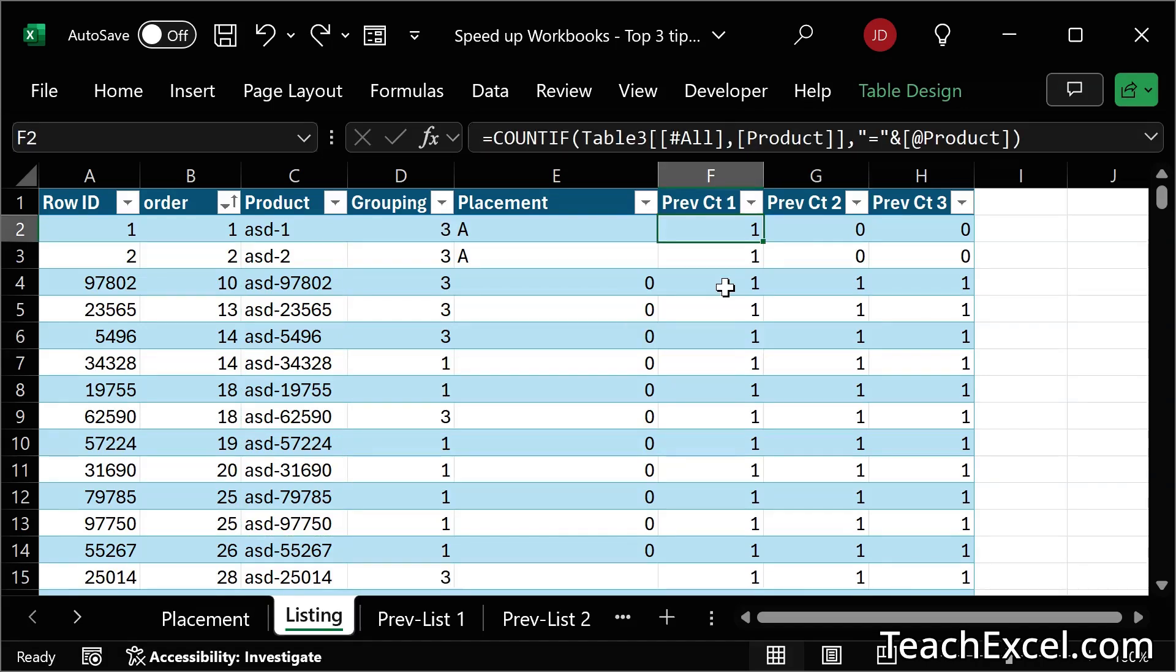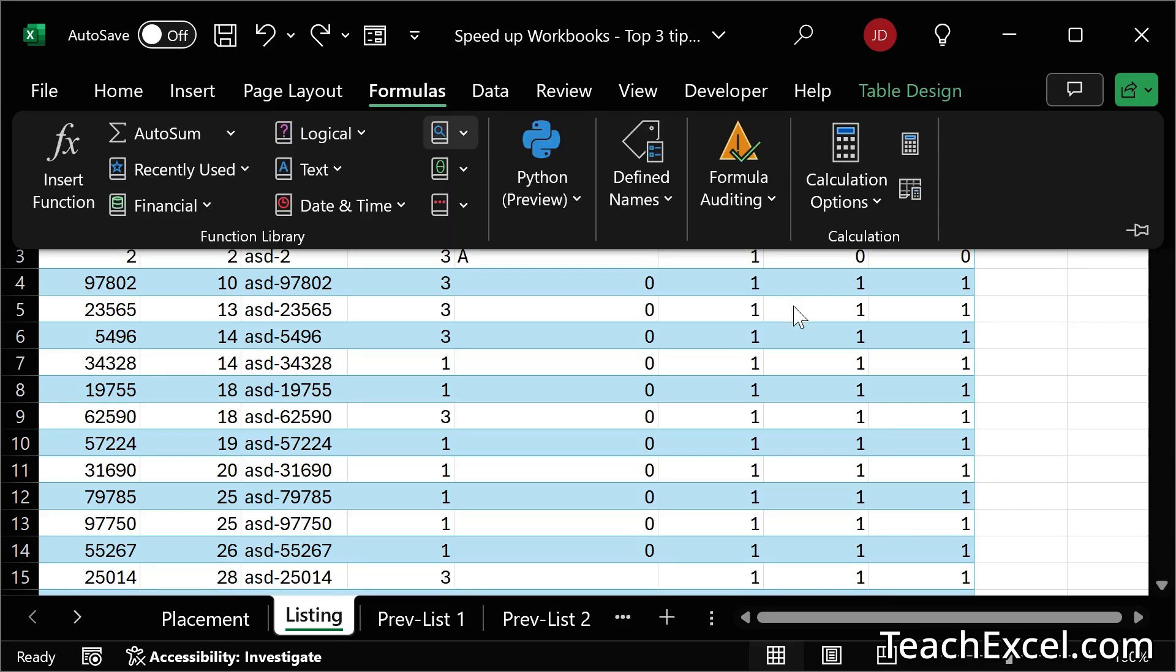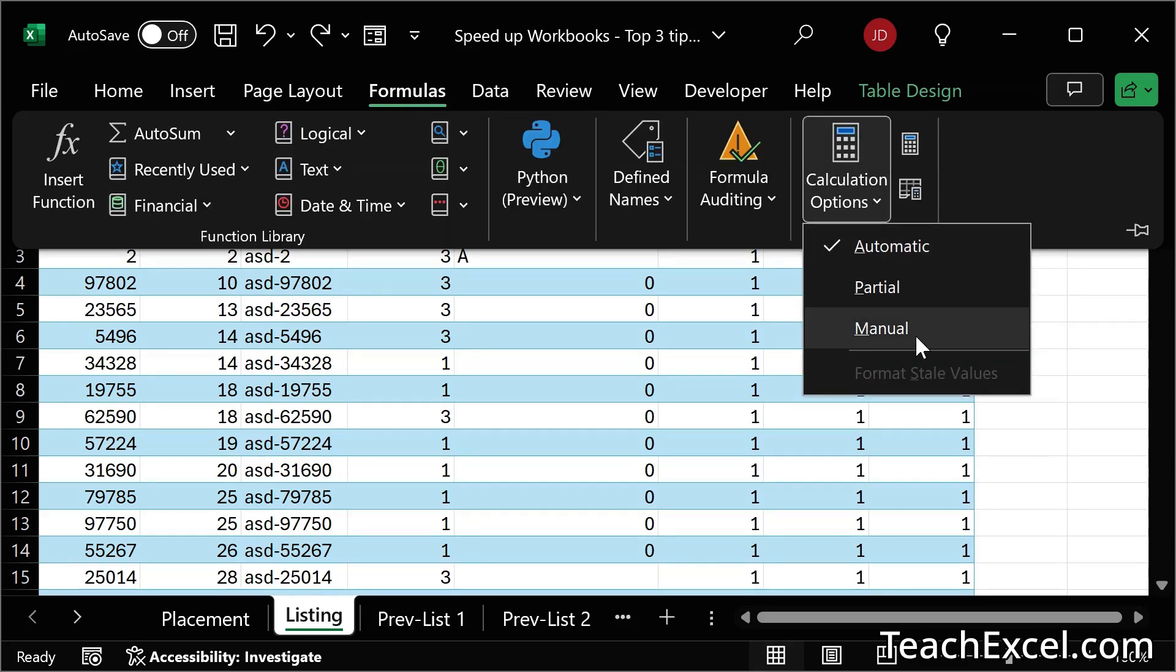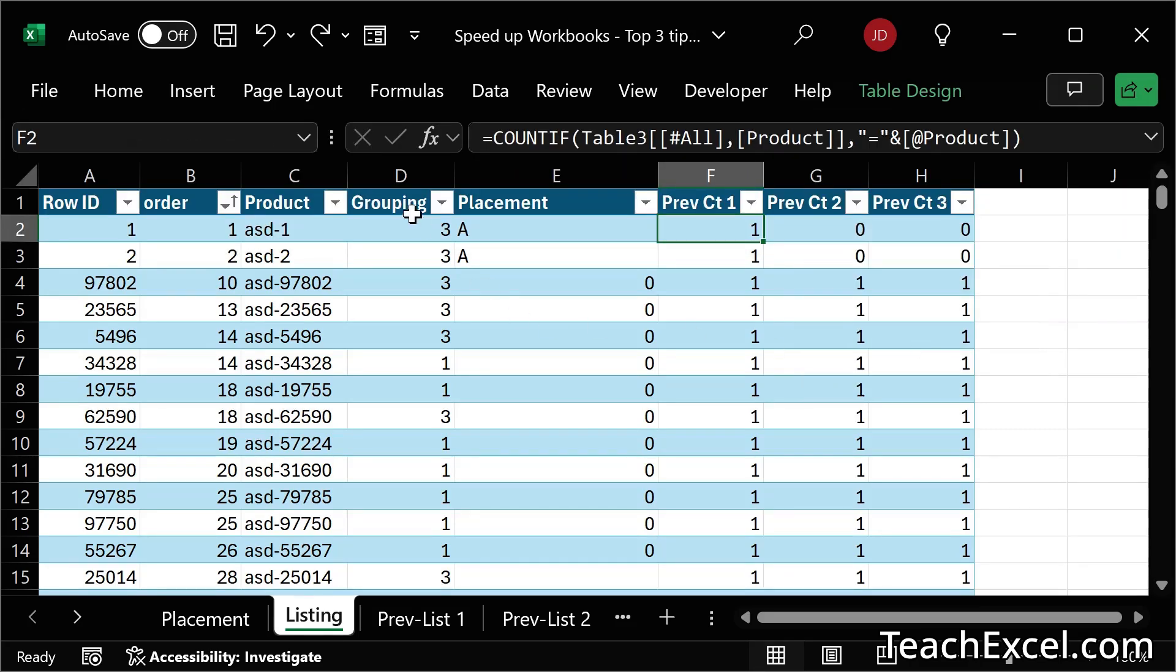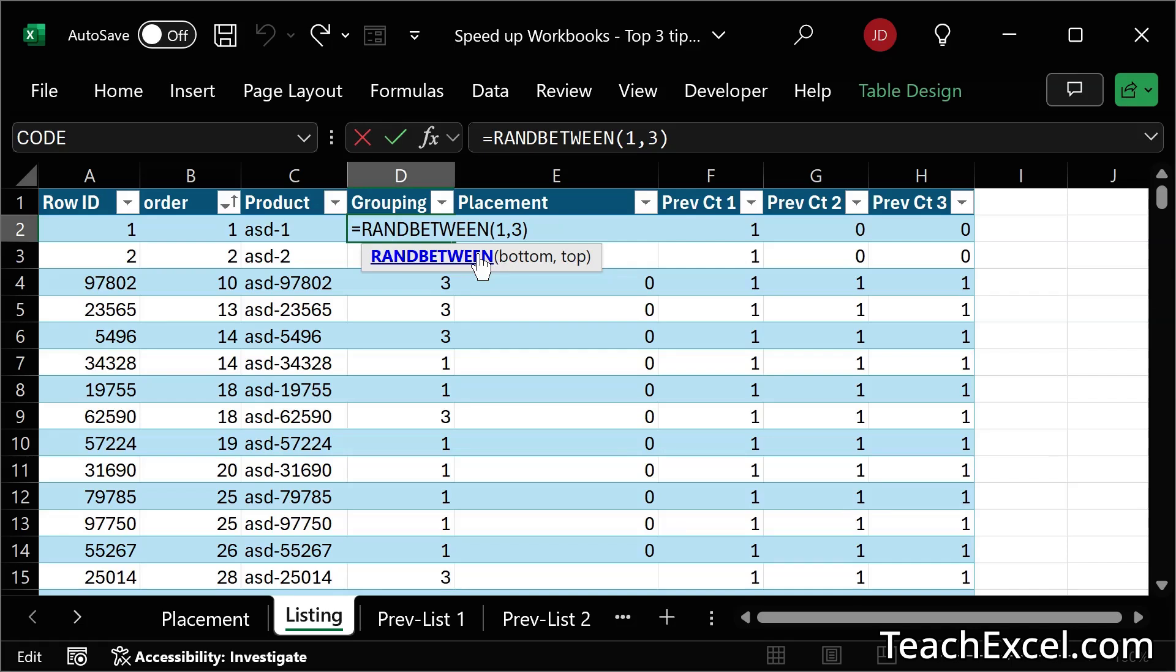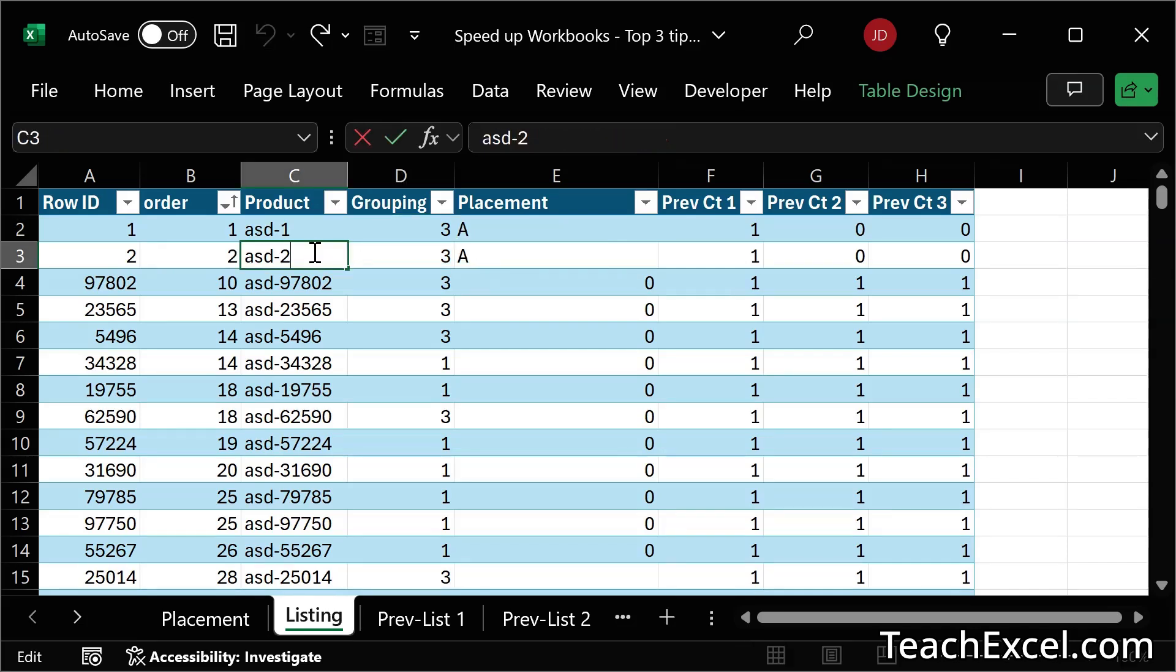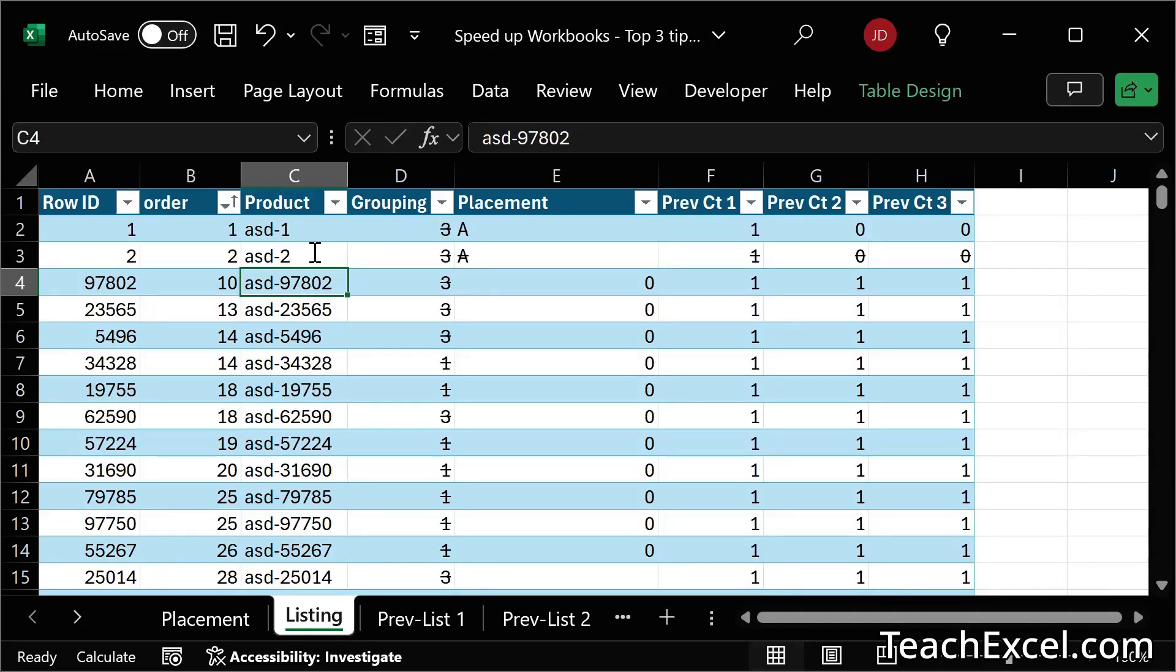The third and final tip is to turn off calculations. Go to formulas, calculation options, and set it to manual. Now you can see we have the Rand between function back. If I go over here, hit enter. It doesn't change. The formulas did not update.